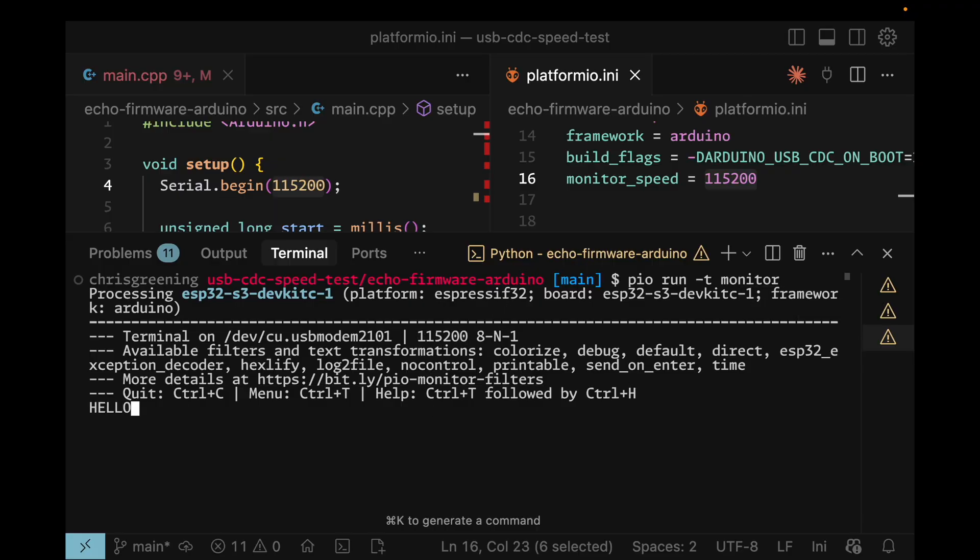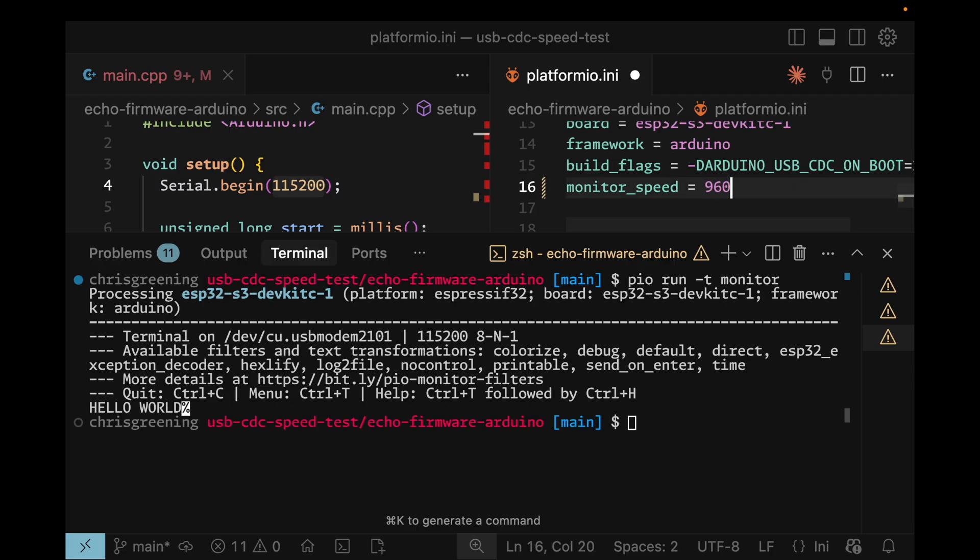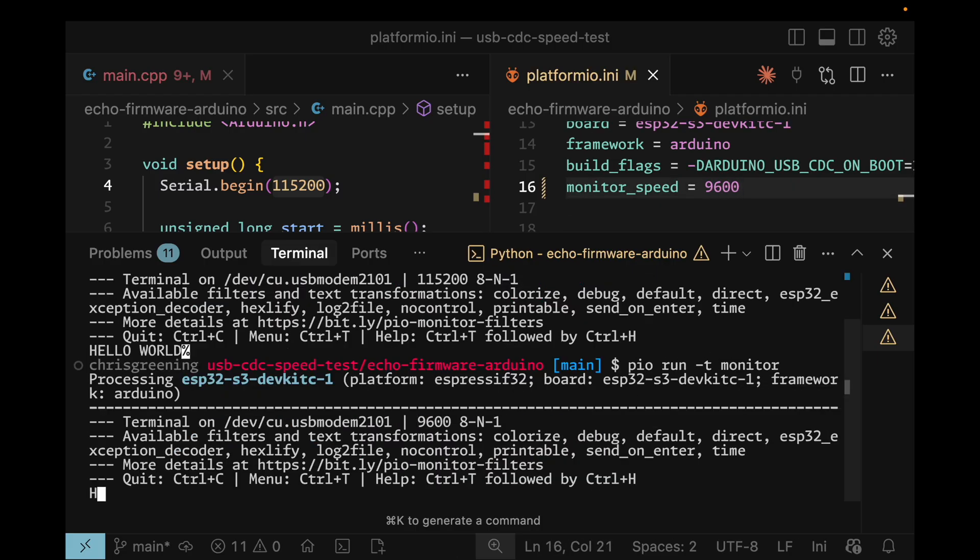The firmware just echoes a capitalized version of what it receives. Then I tried changing the monitor speed to 9600. And it still works perfectly. What's going on?